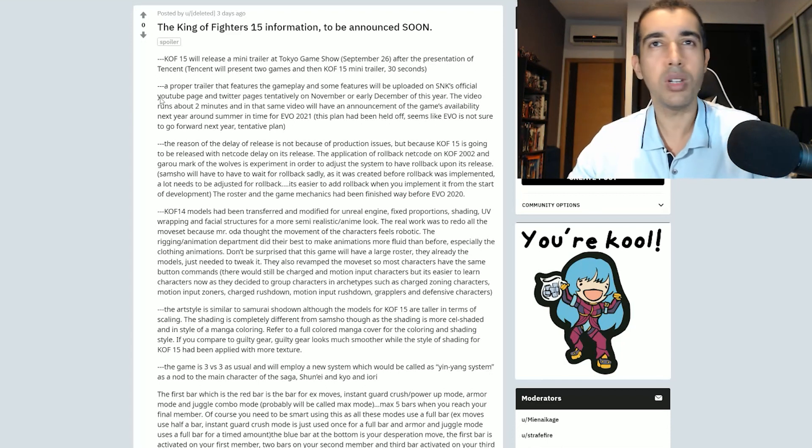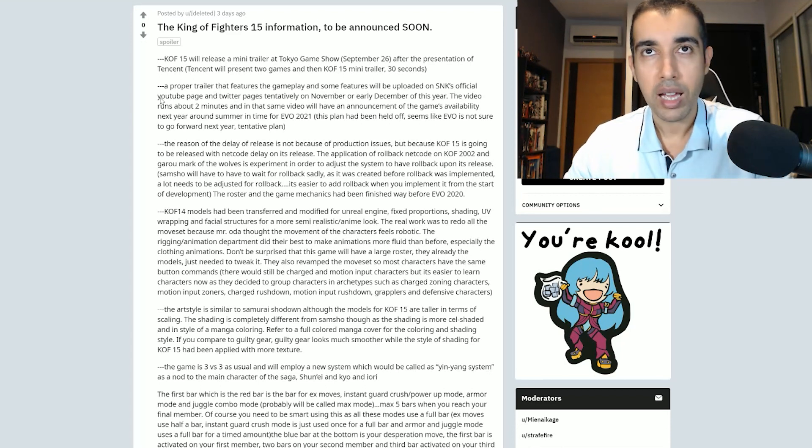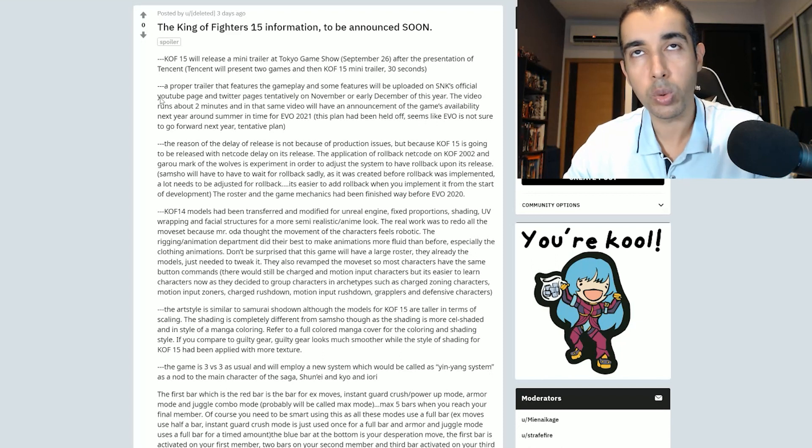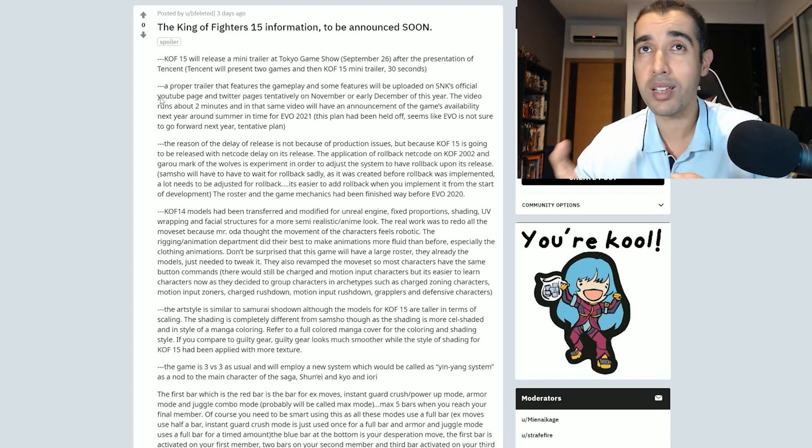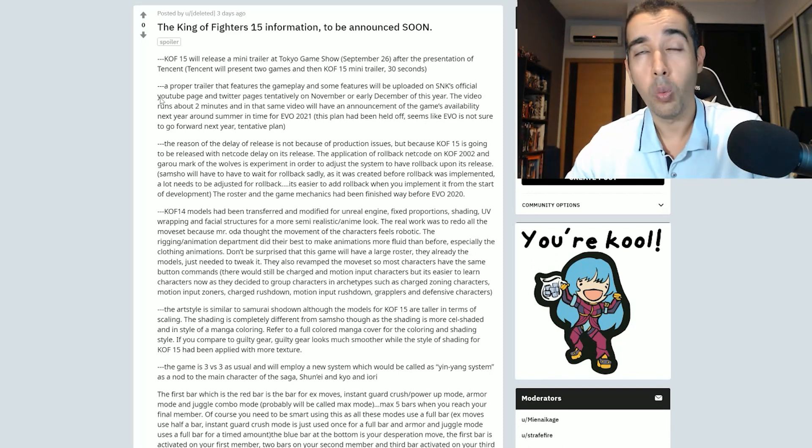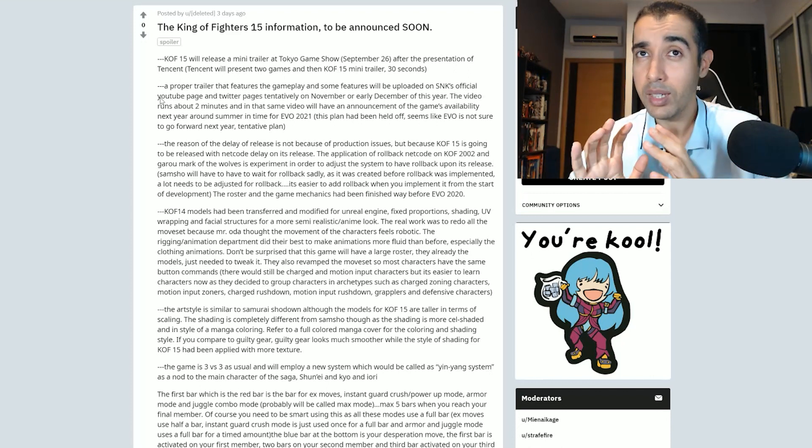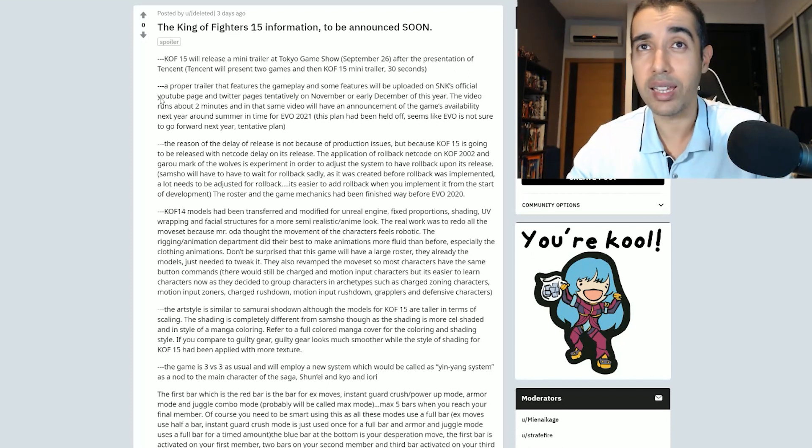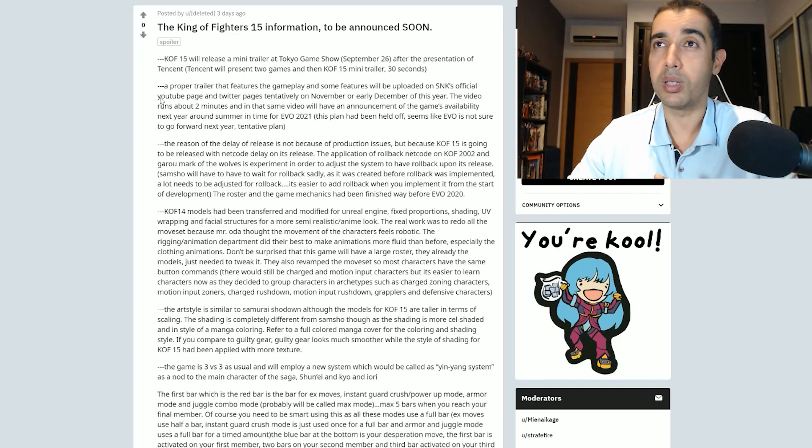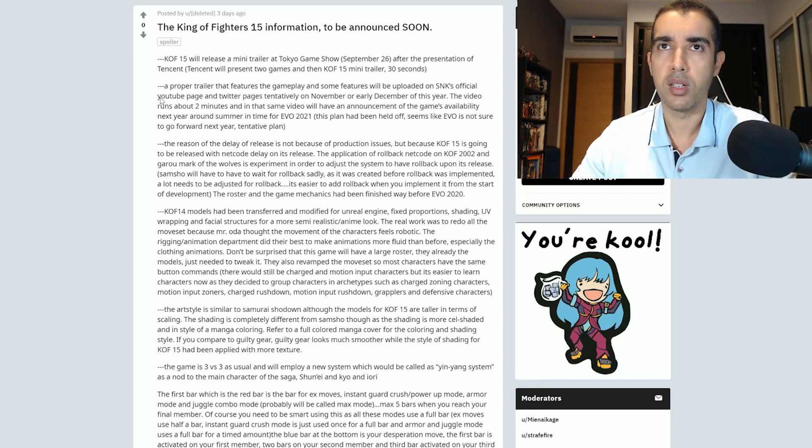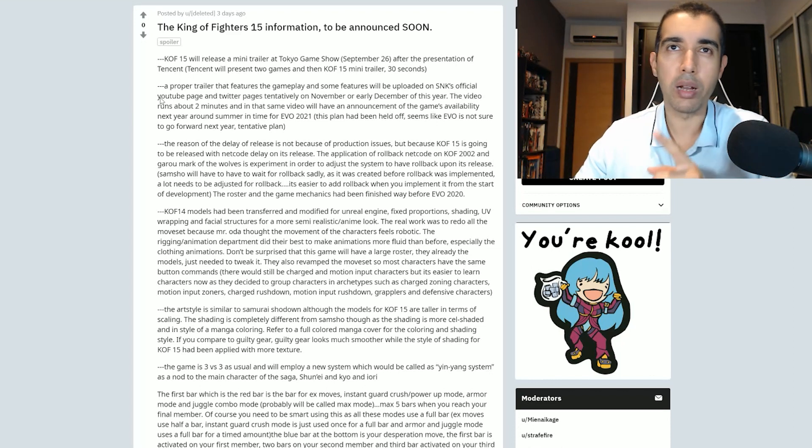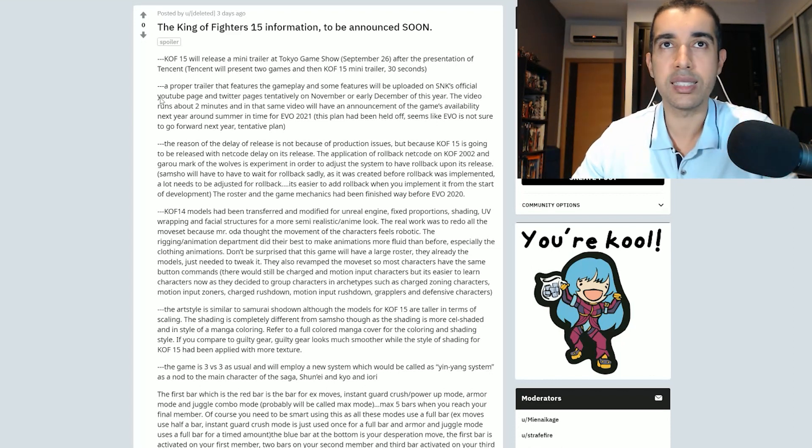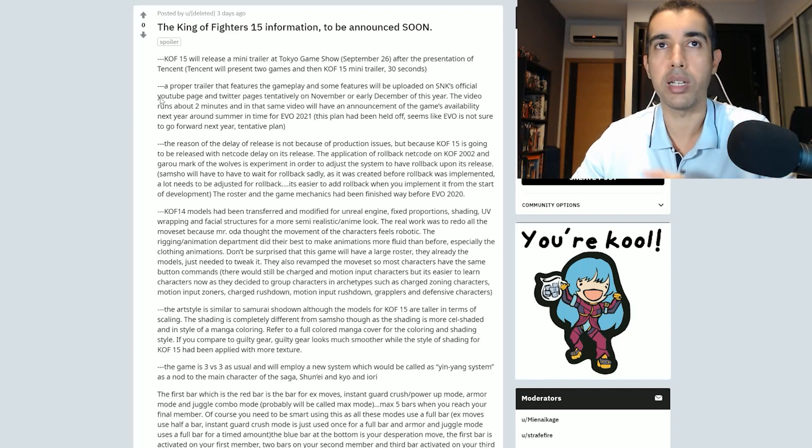I do not think so. I think King of Fighters 15 is gonna be at the end of 2021, maybe even 2022, because there's probably some delay with the coronavirus. And we haven't seen anything. I don't think they're gonna release the game next year without actually showing us nothing at this point. So I don't think that's true. And then they're saying we're only getting a teaser, not a trailer.